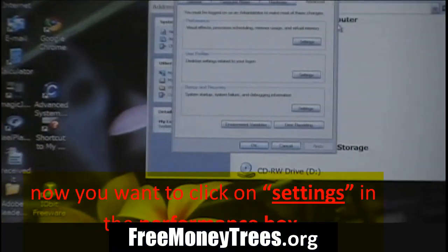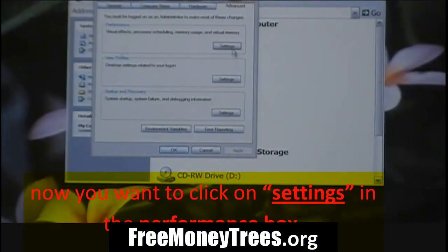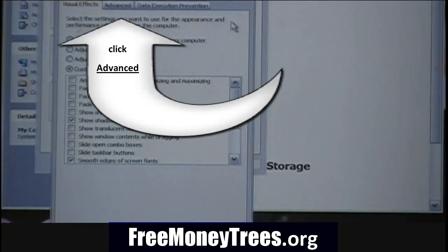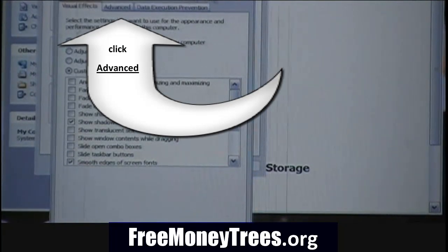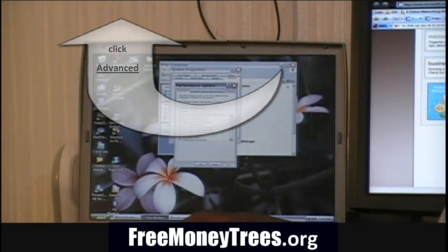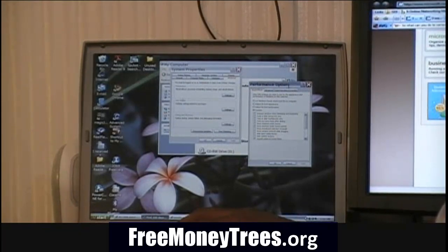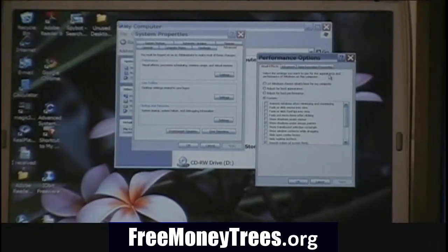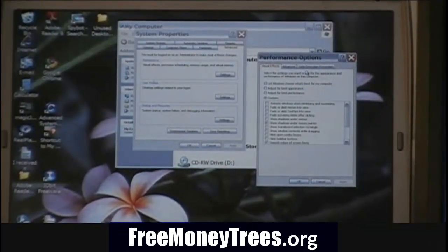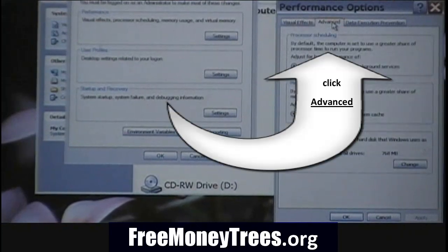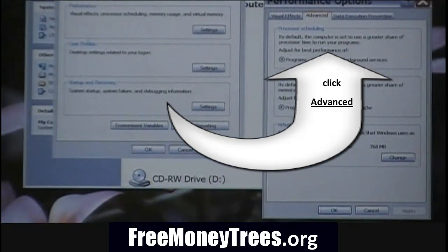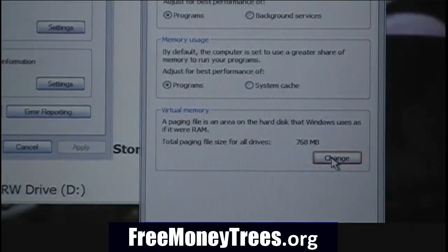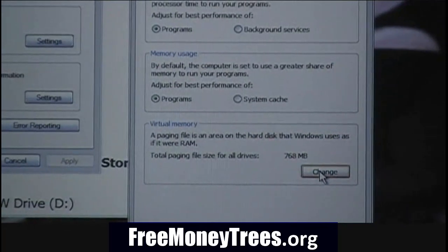Now you're looking for the Performance Settings. Once you get that box, after you get to that first Advanced tab, you want to click the Advanced tab again — there's another Advanced tab there. Now, right in the Virtual Memory area, you click Change, right where it says Change.